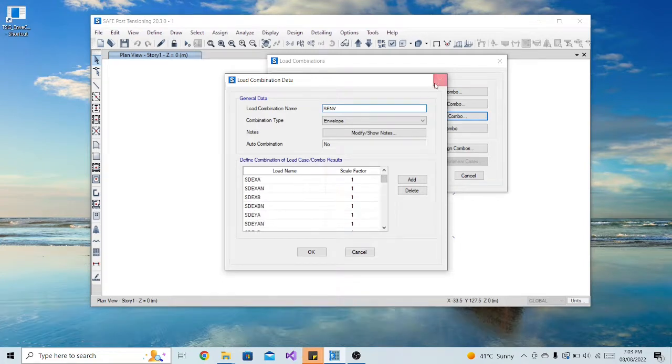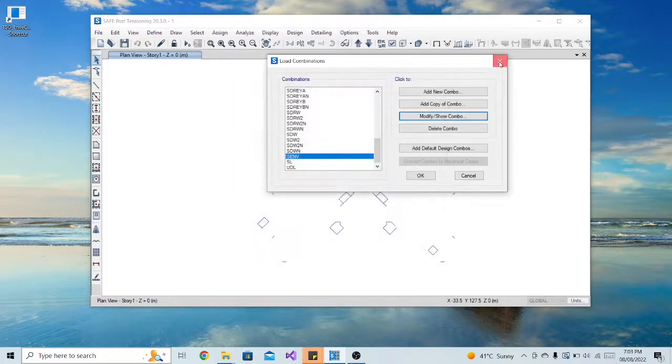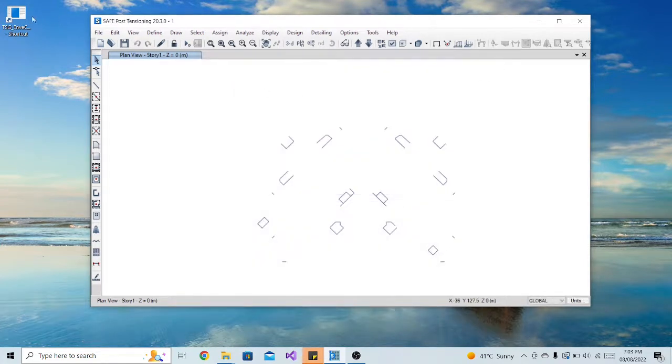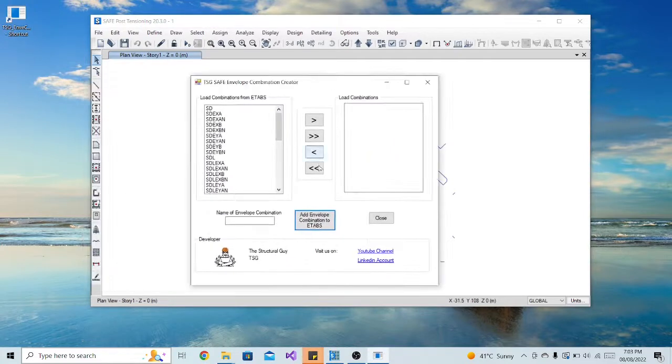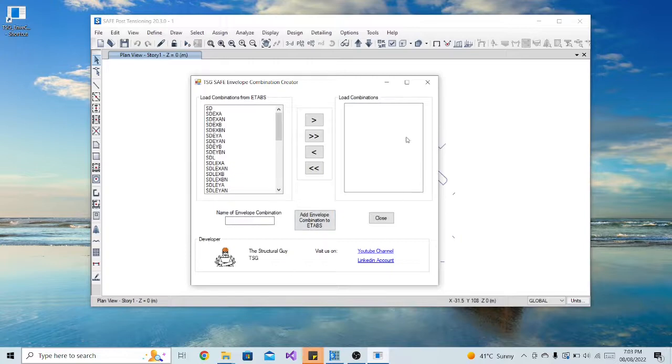And that's it, you can create envelope combinations in an instant. If you like the video please subscribe and share it with your colleagues. Thank you. See you in the next video.